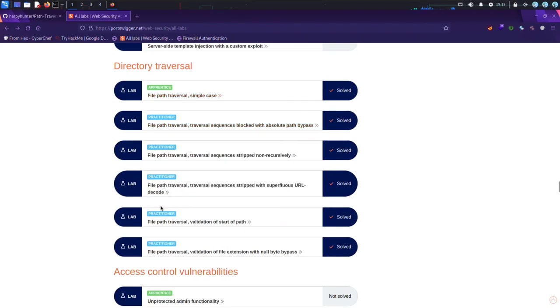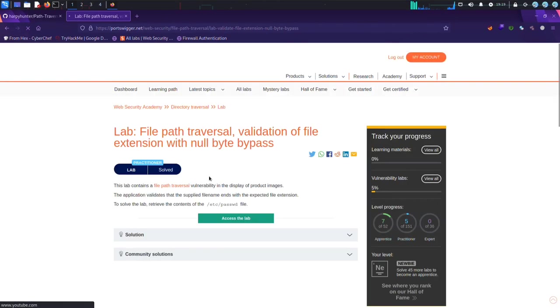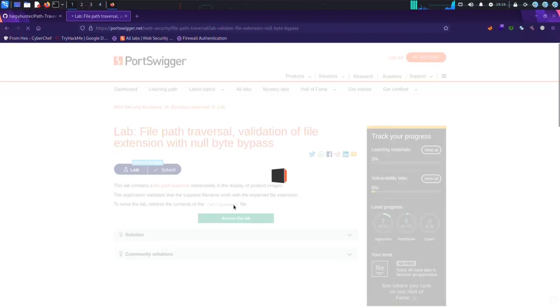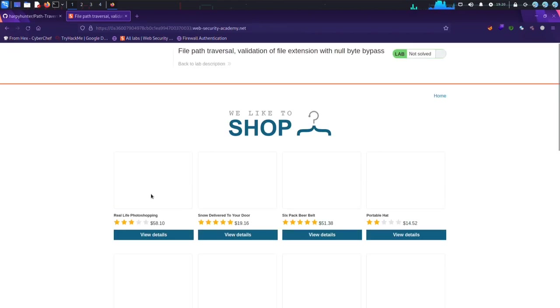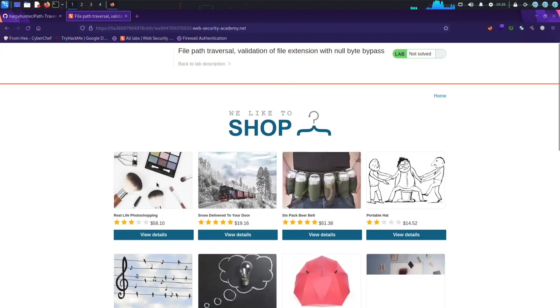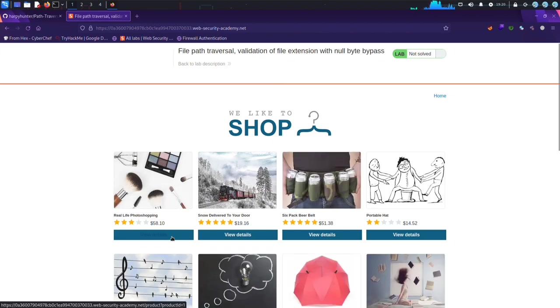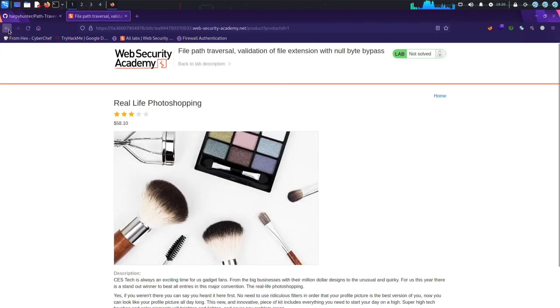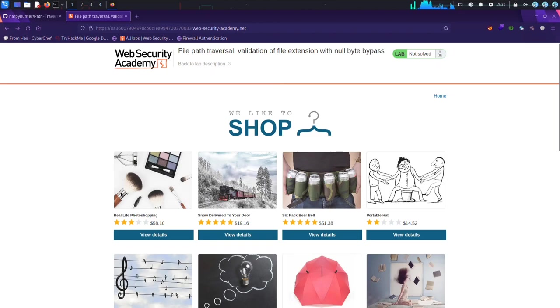Directory traversal is a vulnerability that allows an attacker to access files and directories outside of the web server's root directory. This can be exploited by manipulating input fields that reference files on the server, such as URLs or file paths.